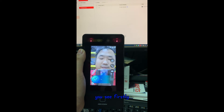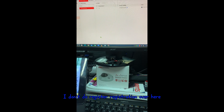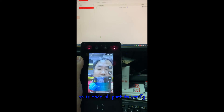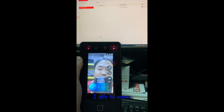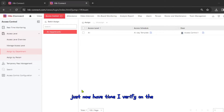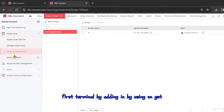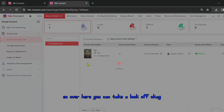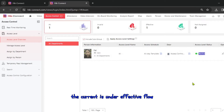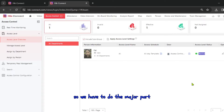I was able to verify even though I did the registration on HIK Connect Cloud rather than directly on the terminal. Back on the PC view, I can see my access control record is showing as effective. Everything is done for access control, so now we move on to the major part — time attendance.